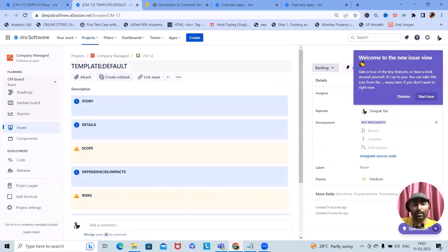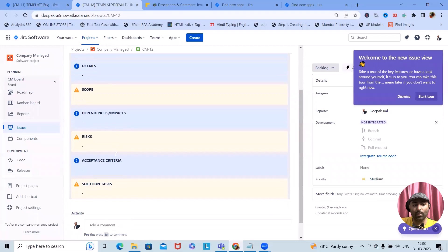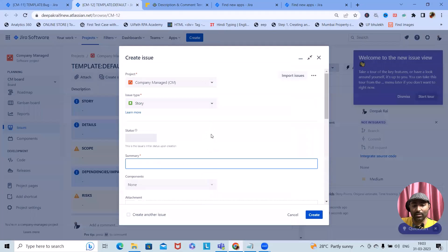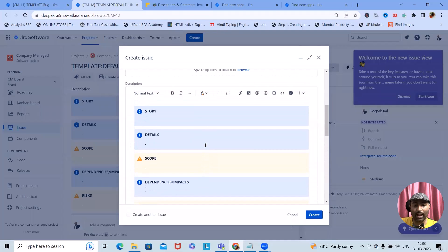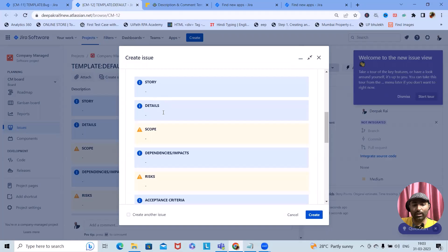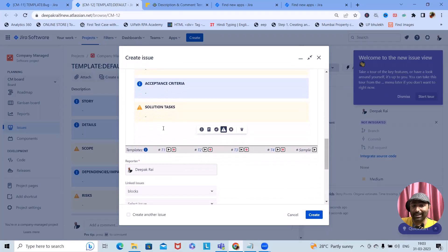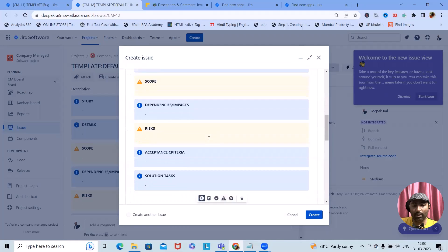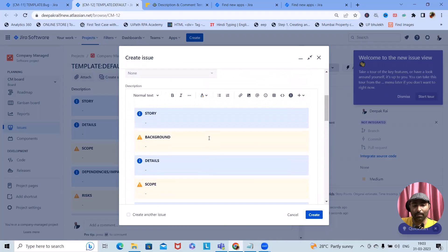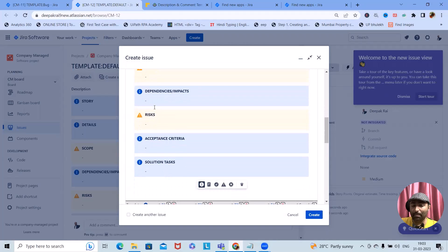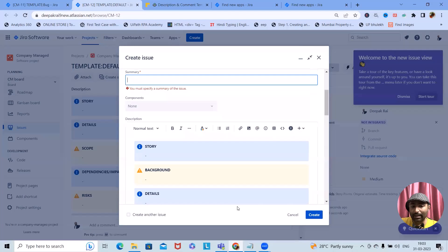Now if you look at the story, we don't have the background field. While creating a story, the options available are story details, scope, dependency, risk, and acceptance criteria. If I select defects, the fields will update to include background, dependency, impact, risk, and acceptance criteria. Let's create it here.